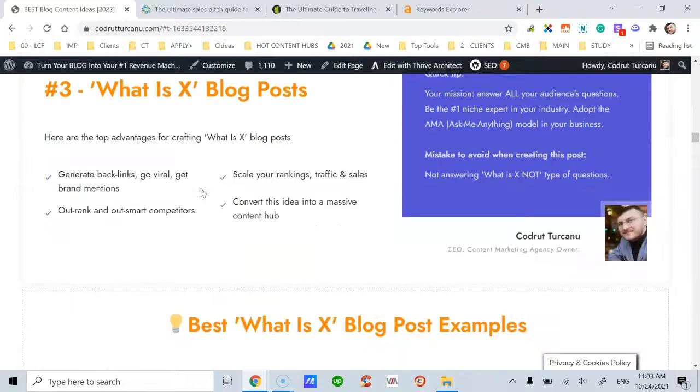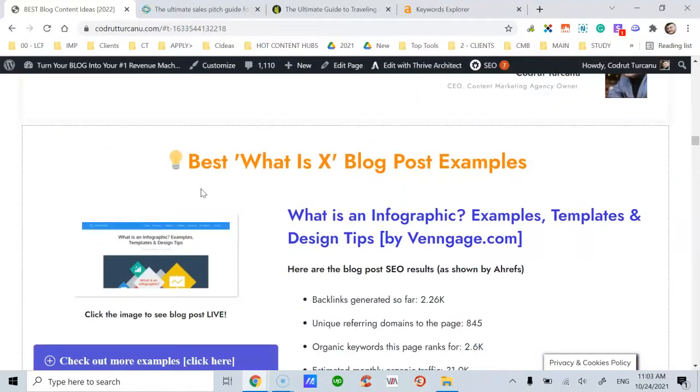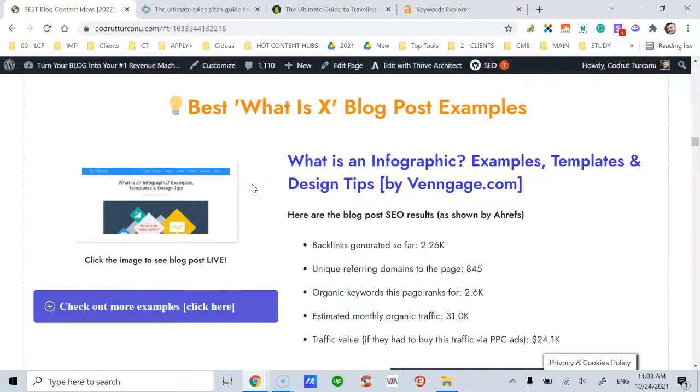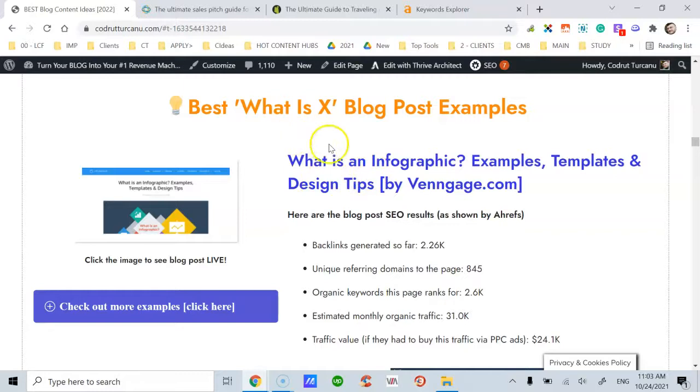This type of blog post requires you create long-form content, at least 2,000 words. And the featured example for this idea is one done by Venngage.com.